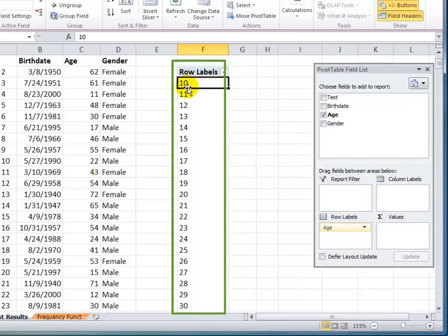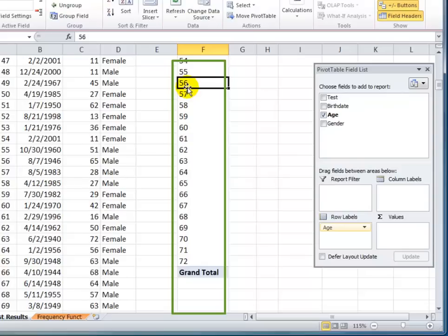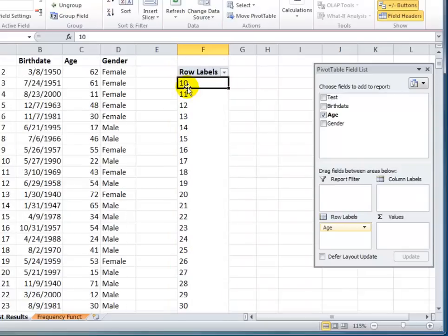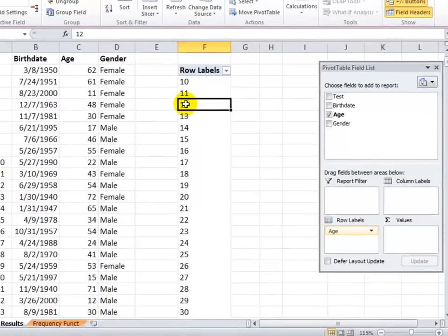And now, I can see all of the unique values that I have for ages. And if I use Page Down, you'll see that the gamut runs from age 10 through age 72. Now, it's time to group these ages. I want to be able to put them into brackets.